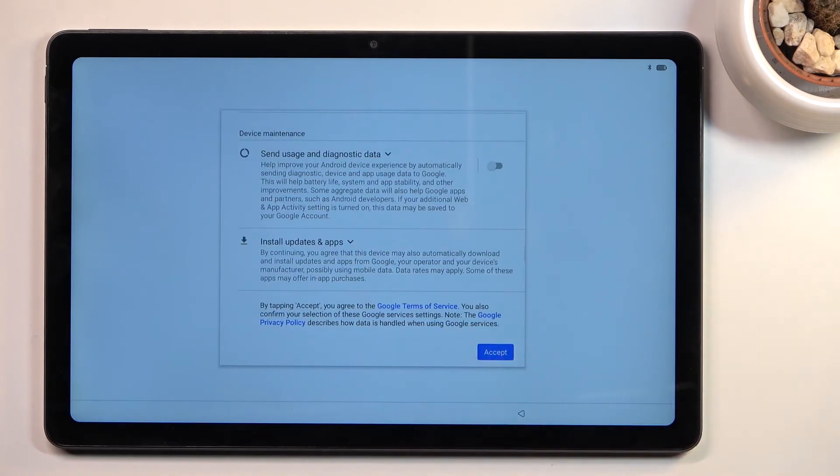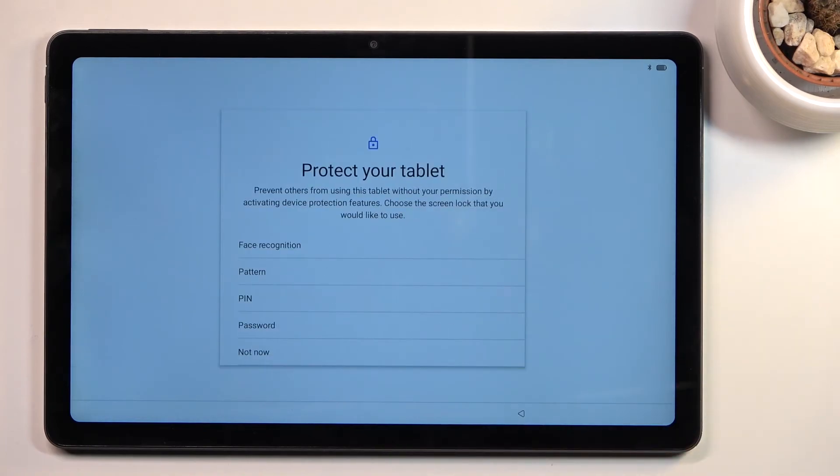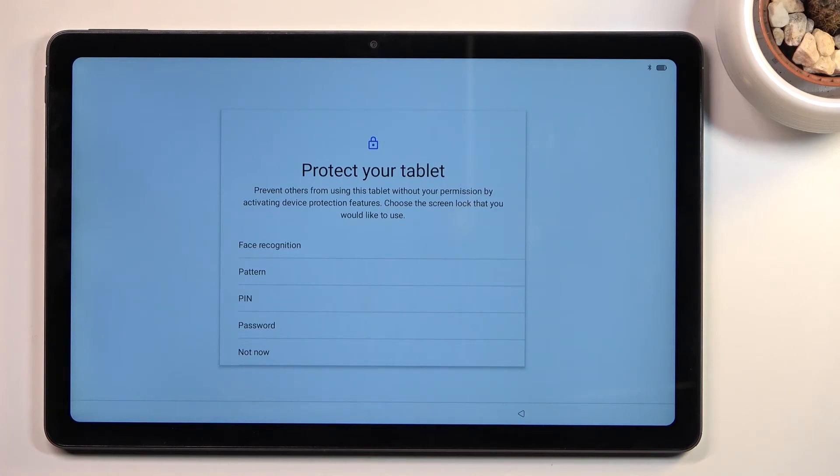Now we go to the next page: protect your tablet. Here we have a couple different ways of doing so - face recognition, pattern, password, or just nothing.